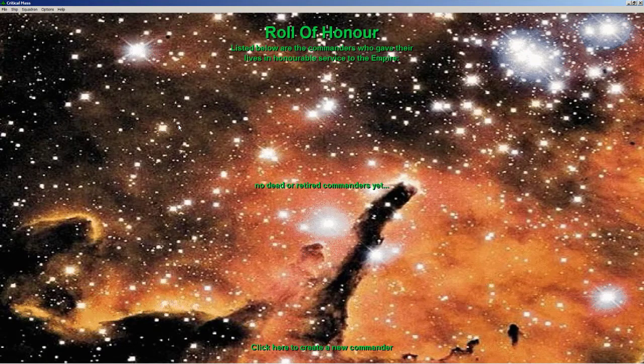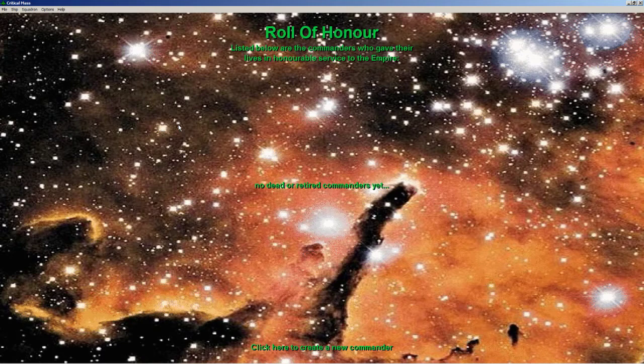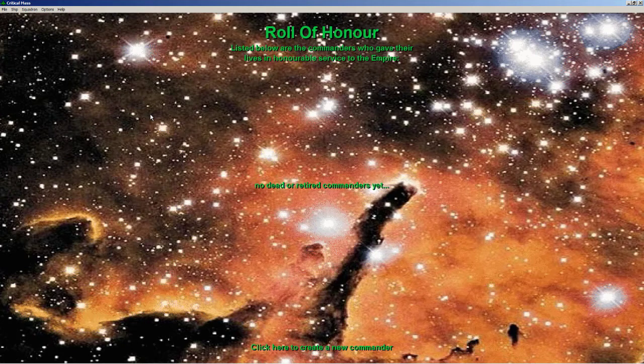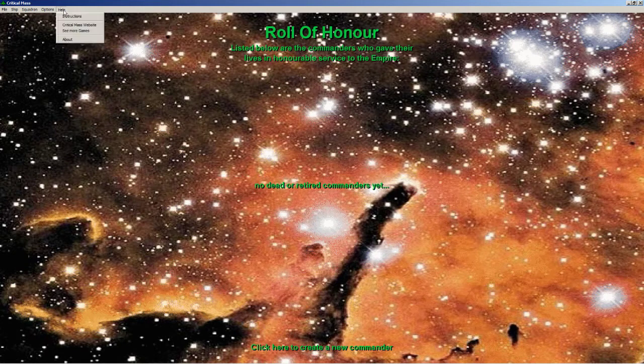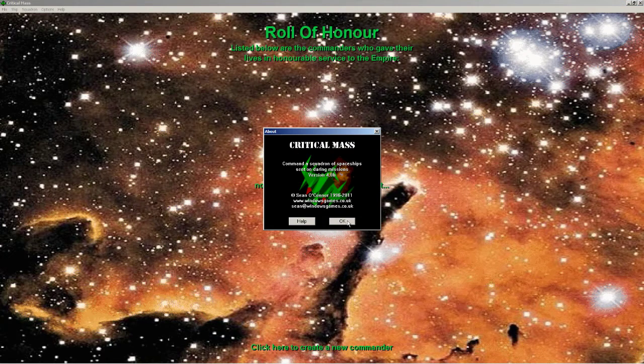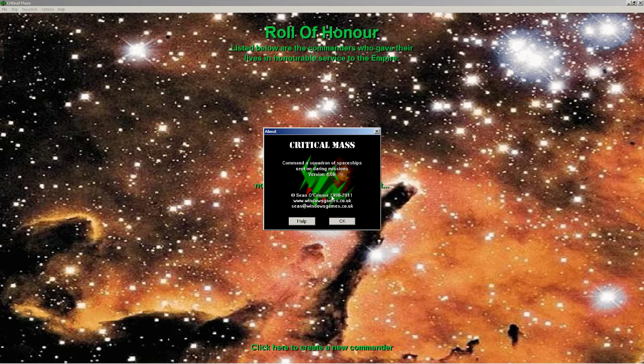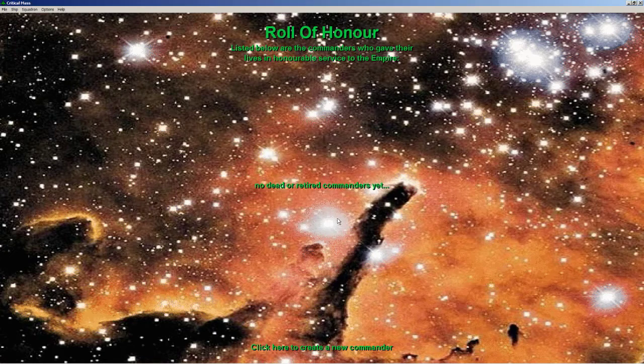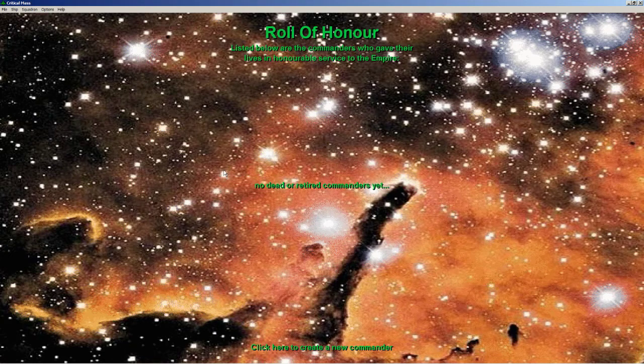Hello, my friends, and welcome to 1996's Critical Mass, a game you can actually still buy today. The author, this guy Sean O'Connor, as you can see, was nice enough to send me a registered version of the game.